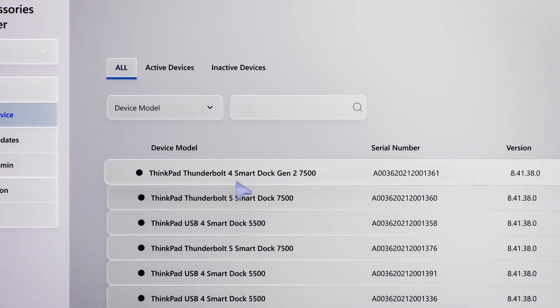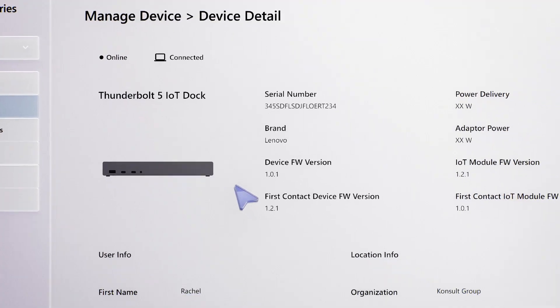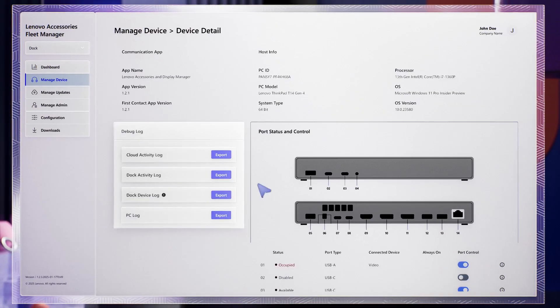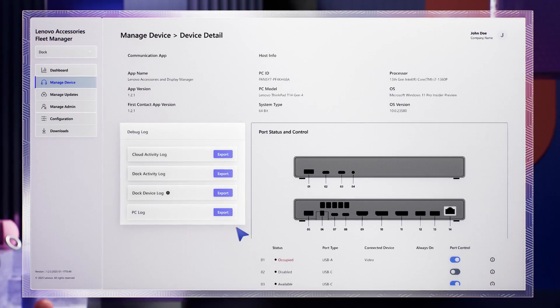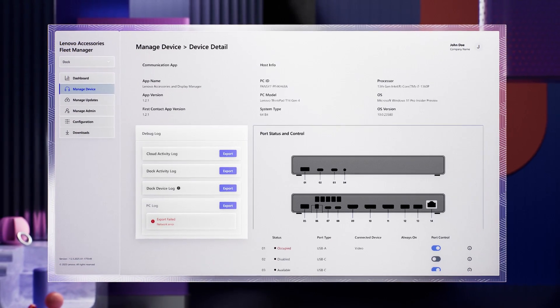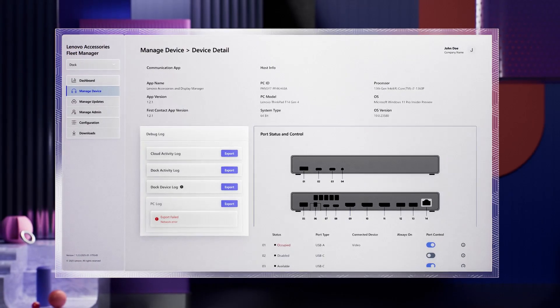Or maybe you're in manufacturing. Spot and solve faults faster with dedicated troubleshooting logs and remote assistance from Lenovo service.